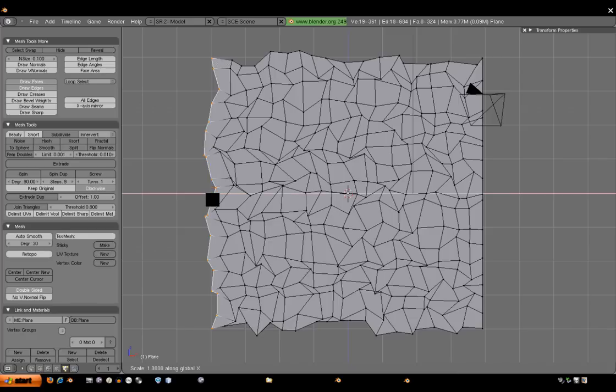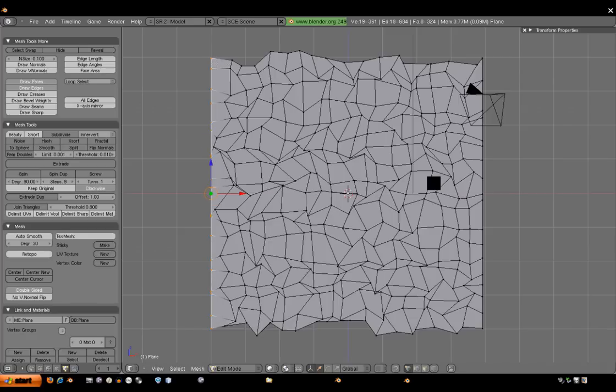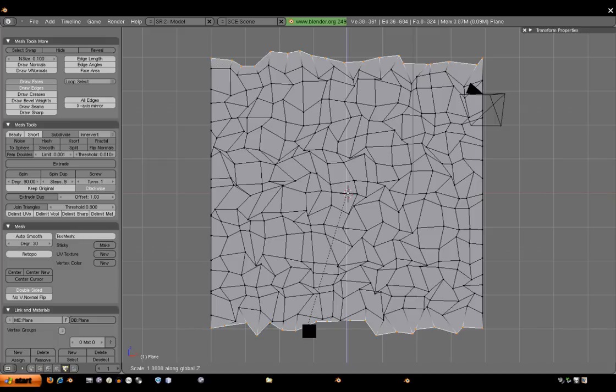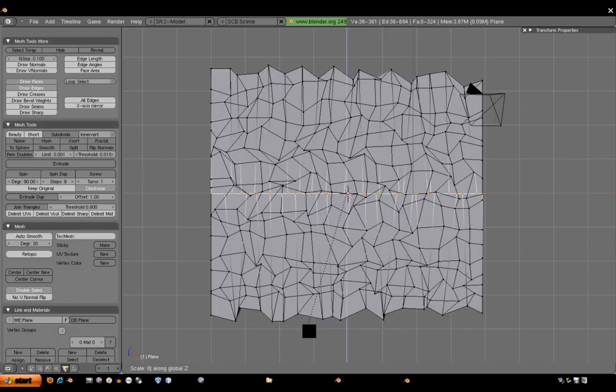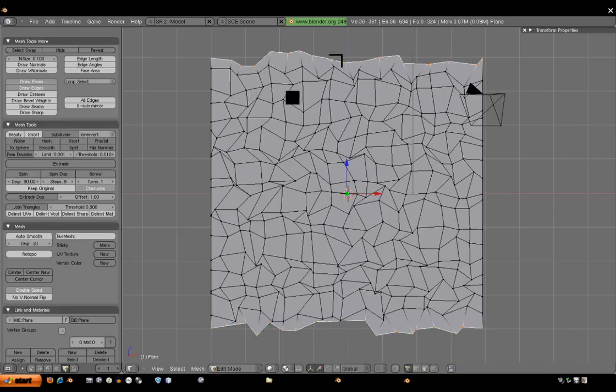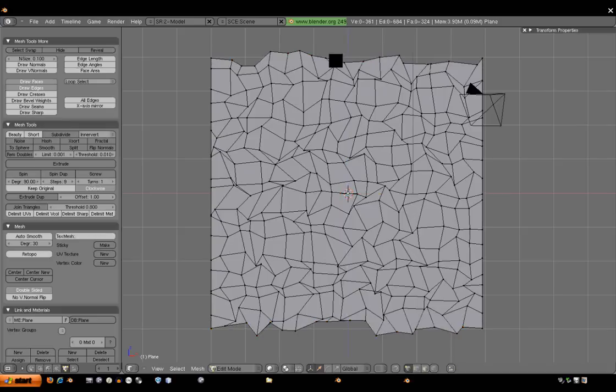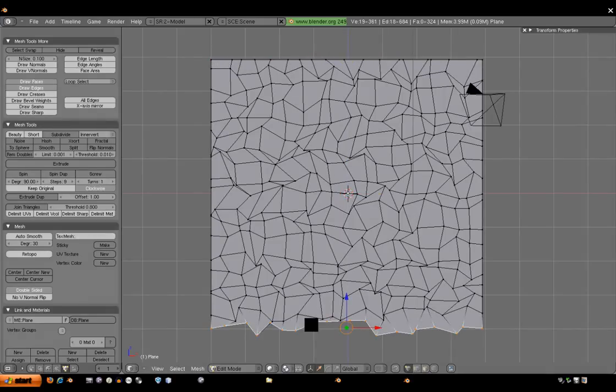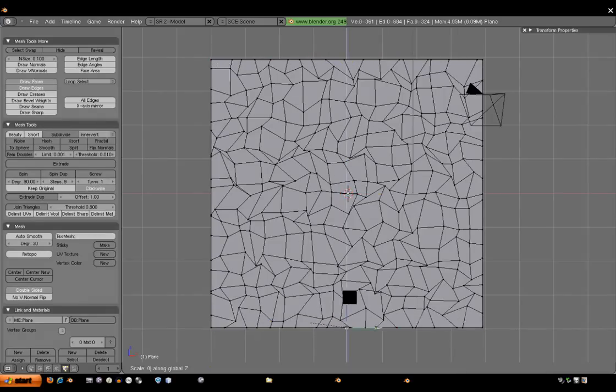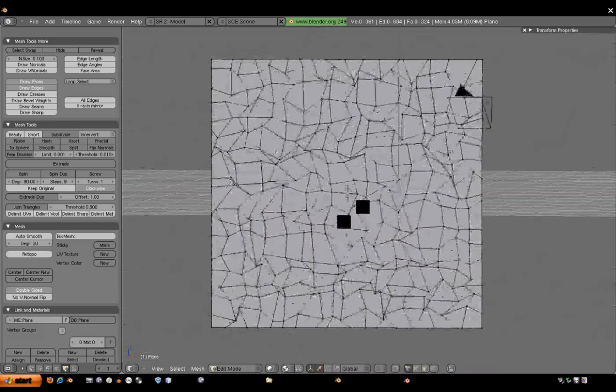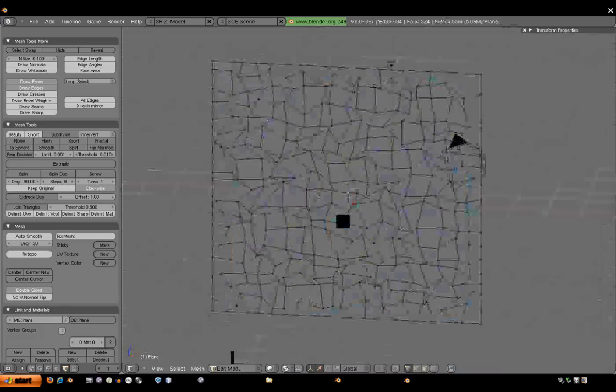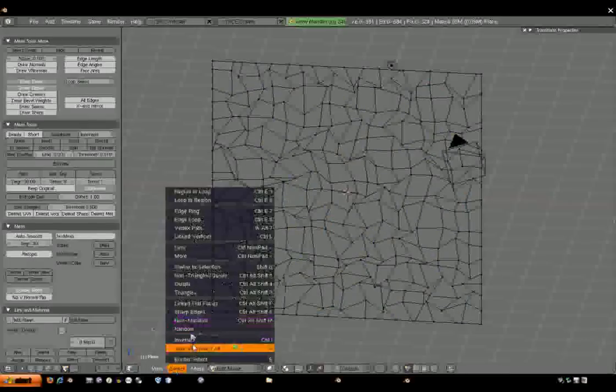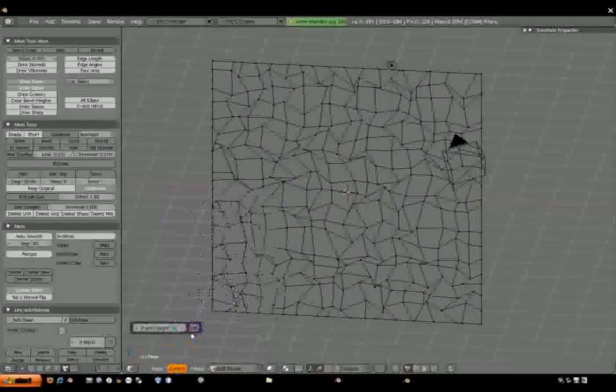After that, select a random amount of the faces and Control-T, which is splitting them into triangles. And then you can do that any number of times you want. So now our mesh is finished.